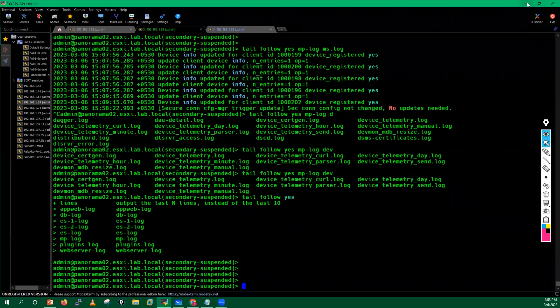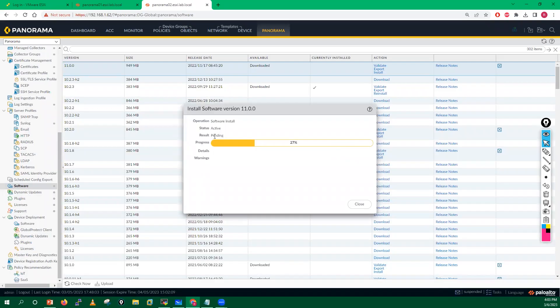The job is now at 27%. Remember: I am upgrading my Panorama running in HA mode, and I started the upgrade from the secondary Panorama (which I have suspended). After this secondary Panorama reboots and comes online with the newer version, I will make it functional and then suspend the active primary Panorama one to start its upgrade process.